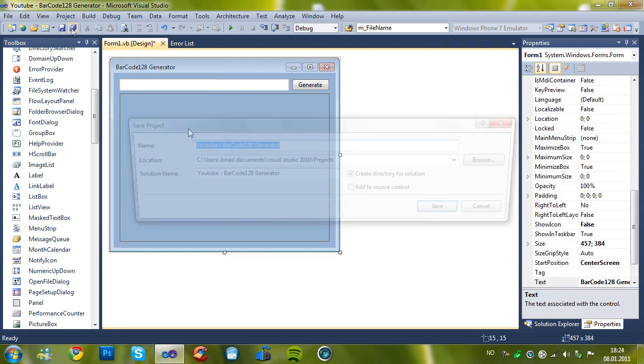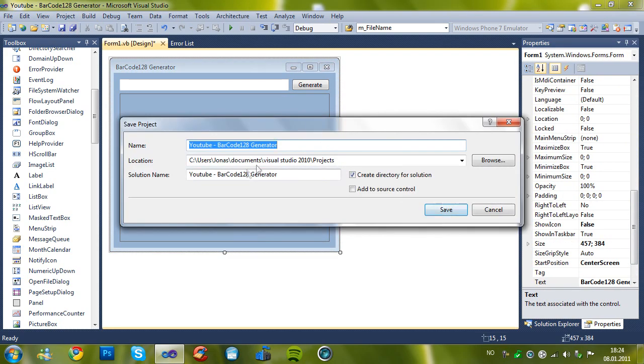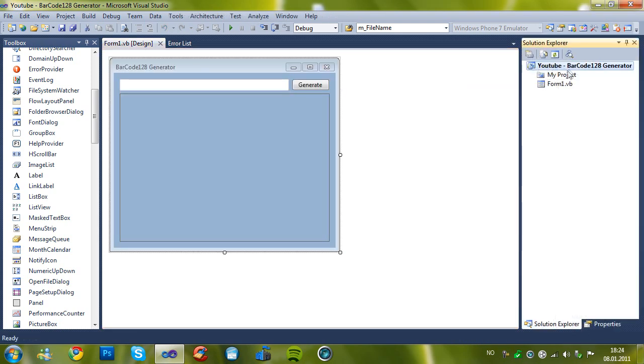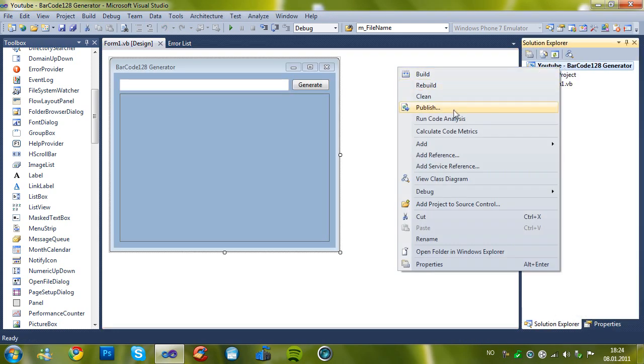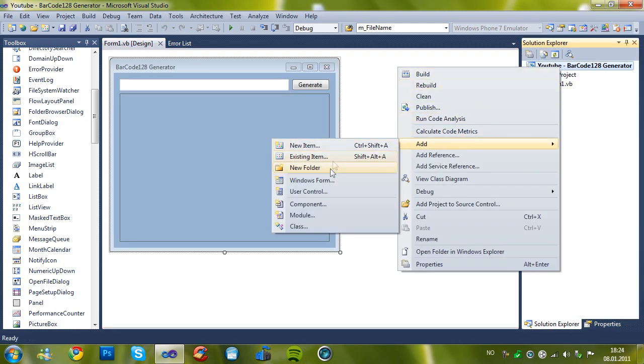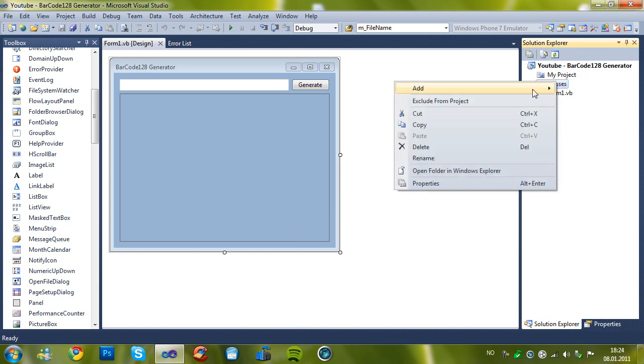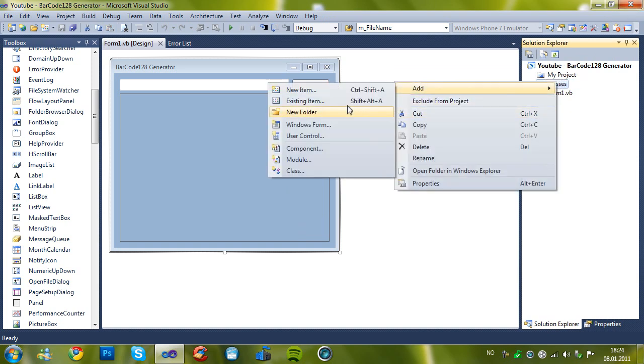So now let's save it. And then go to solution explorer and add a folder named classes. You don't need to do it but I'm just gonna have it organized.